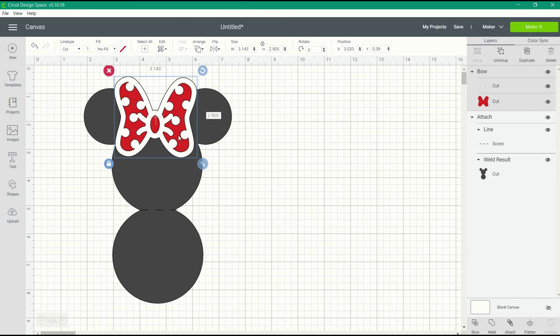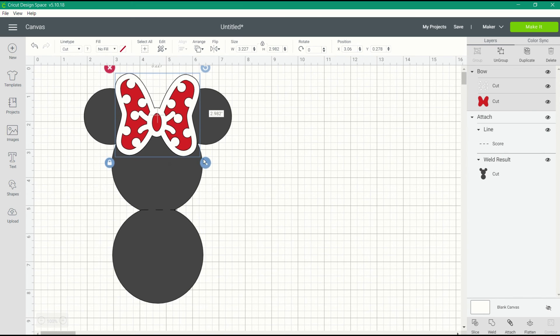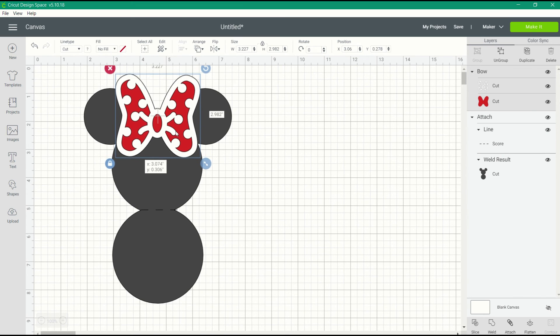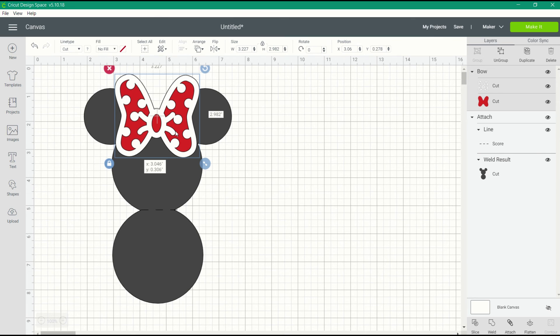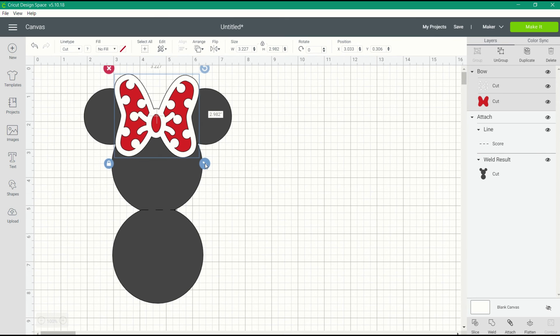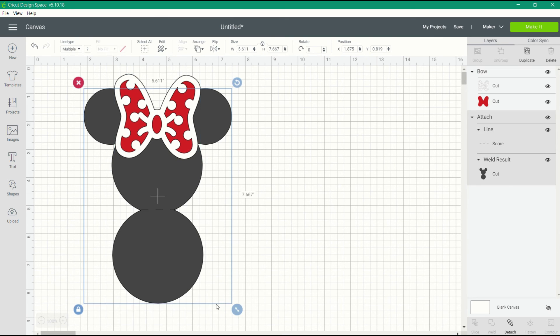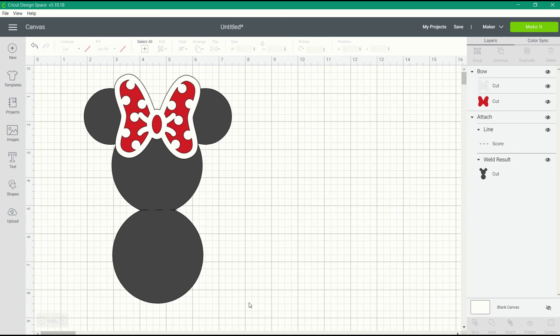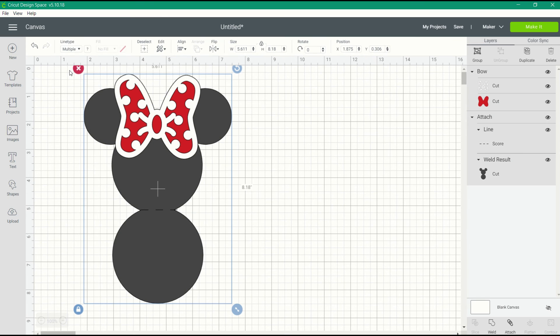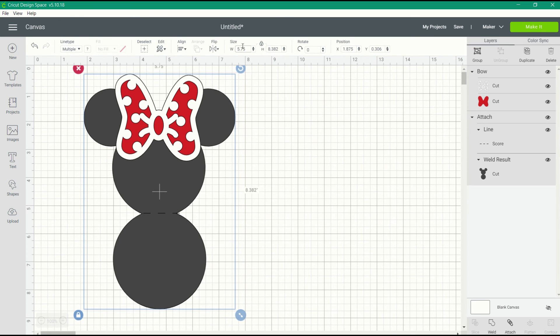I'm going to select both the card base and the score line and attach them all together. Attaching the score line to the card base tells Design Space where to apply your score line when it's cutting out the image. I do have a video that explains attach a little bit more. At this point, you just want to resize the card base and resize the bow to fit the envelope that you plan on using.